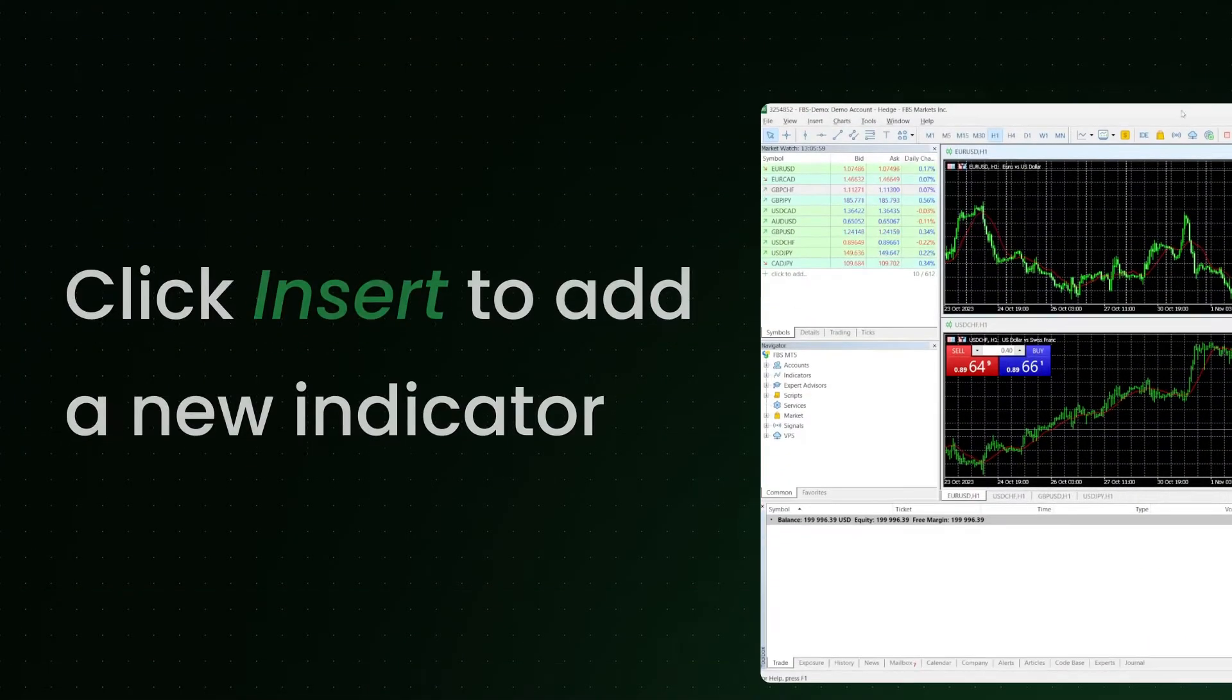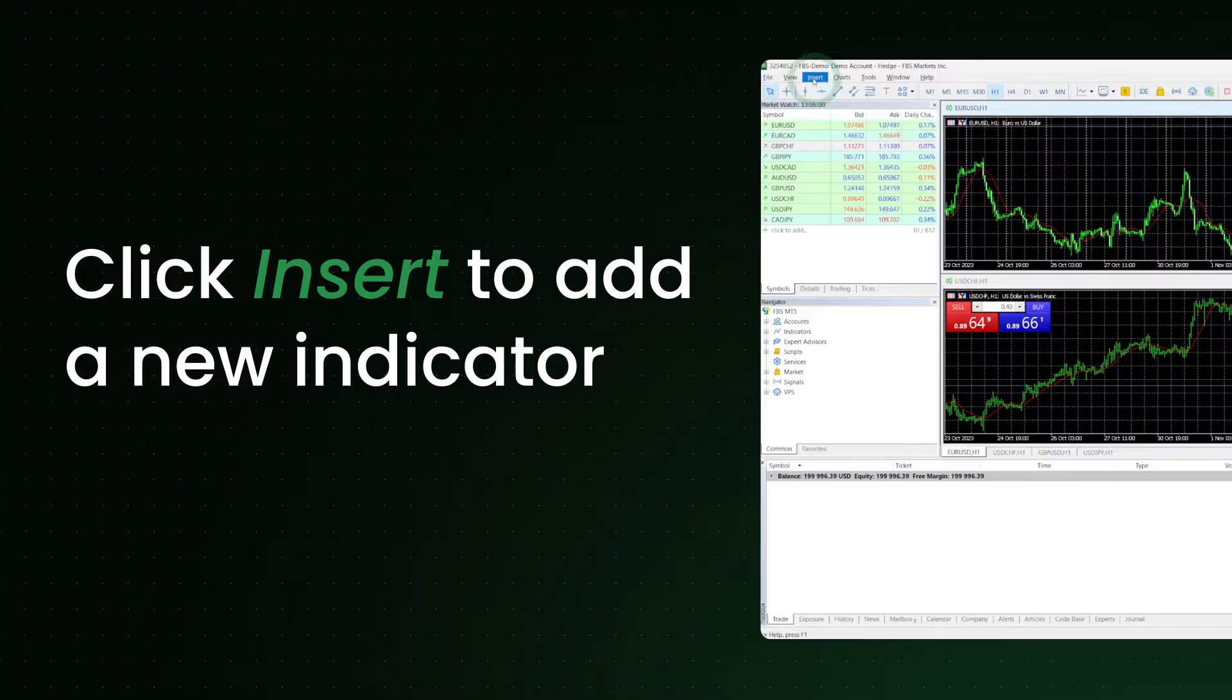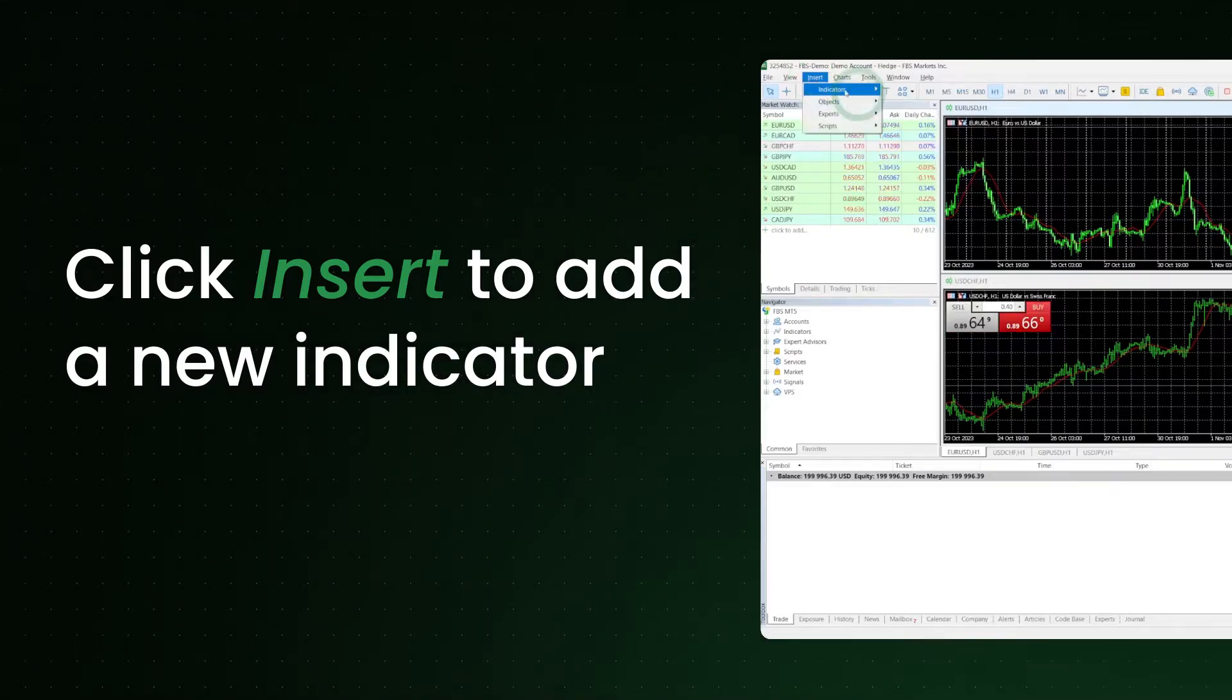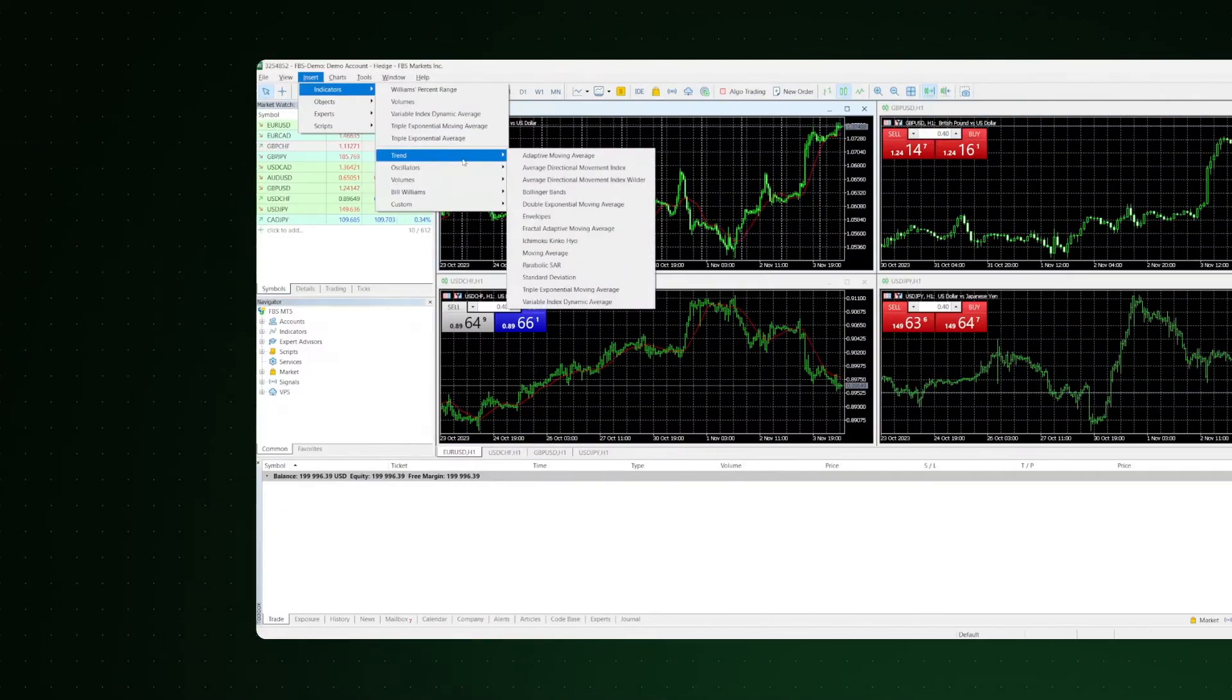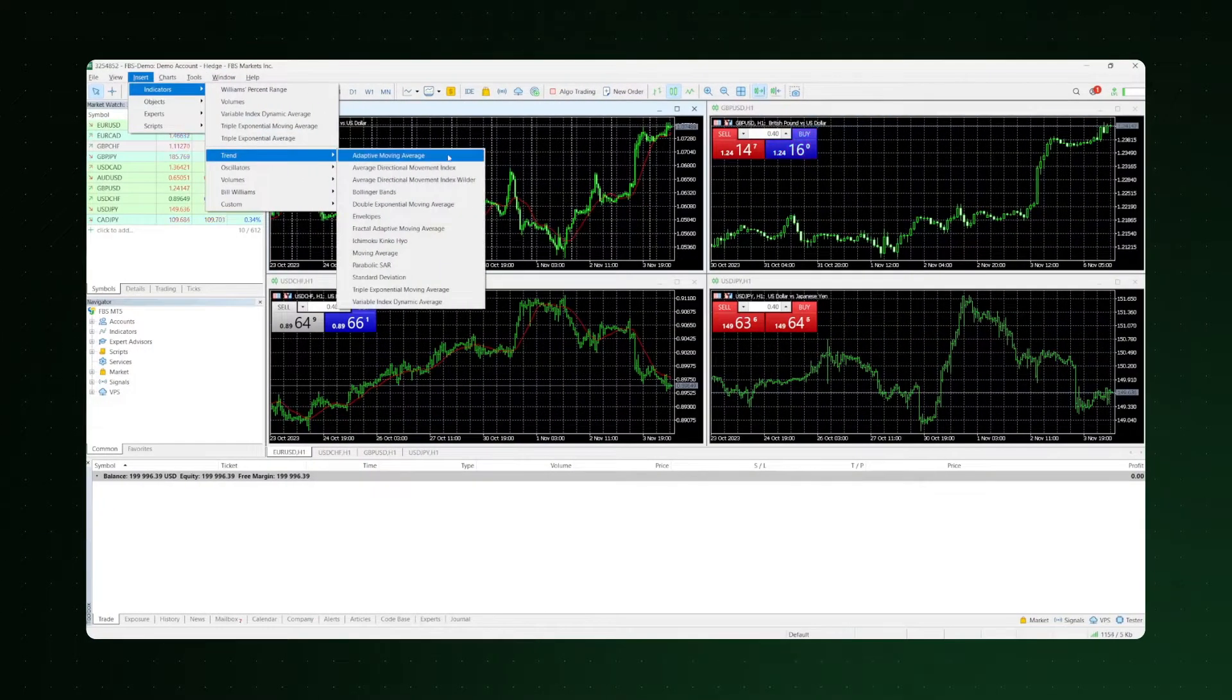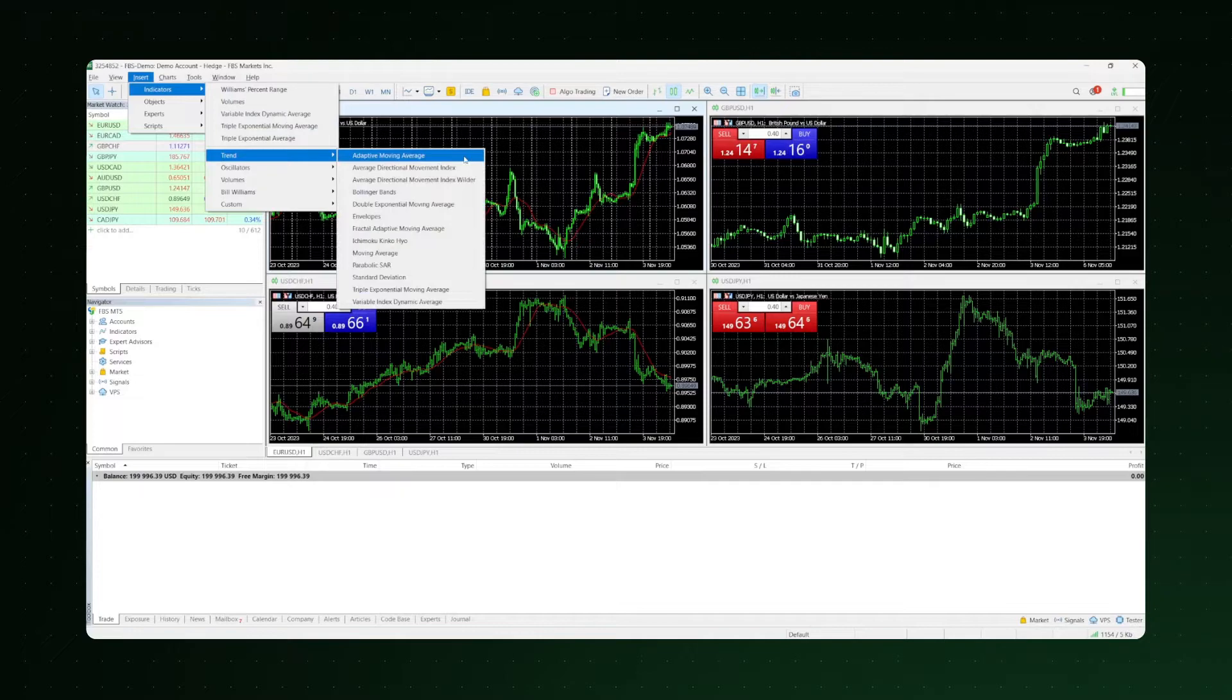To add a new indicator to the chart, click Insert, and then Indicators. You will see the indicators and their categories in alphabetical order.